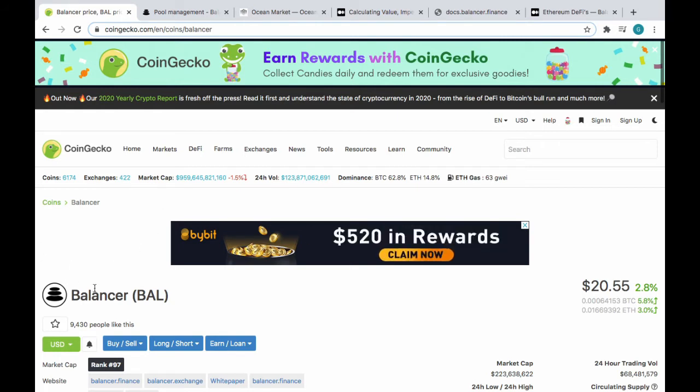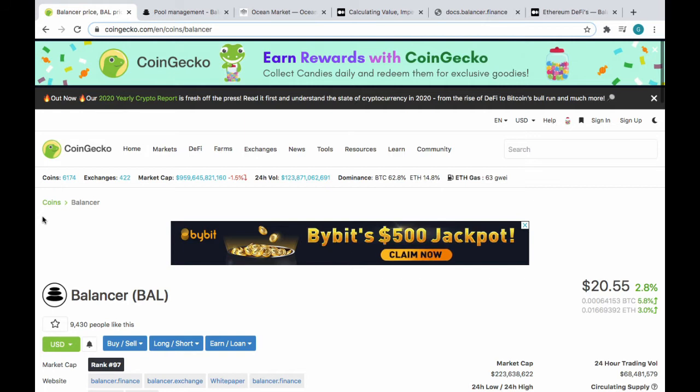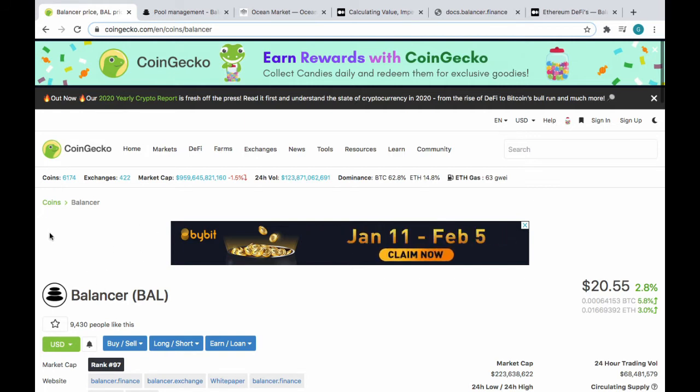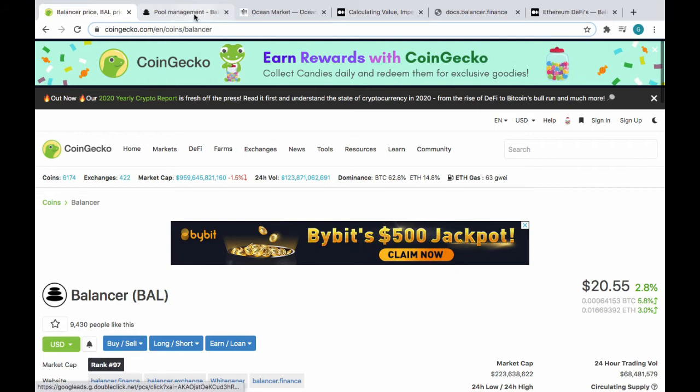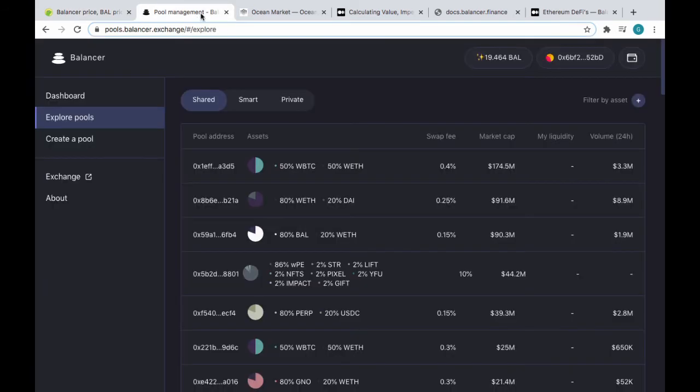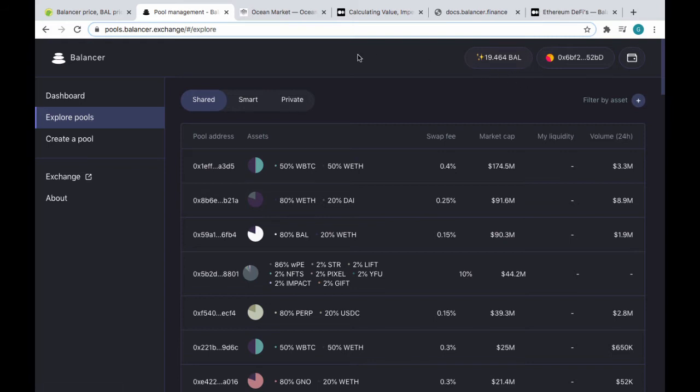They have an exchange where you can go into different Balancer pools and buy and sell assets. We go over here to pool management, I've got 19.464 BAL tokens.